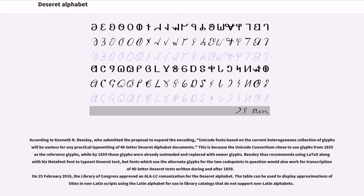On February 25, 2016, the Library of Congress approved an ALA-LC romanization for the Deseret alphabet. The table can be used to display approximations of titles in non-Latin scripts using the Latin alphabet for use in library catalogs that do not support non-Latin alphabets.